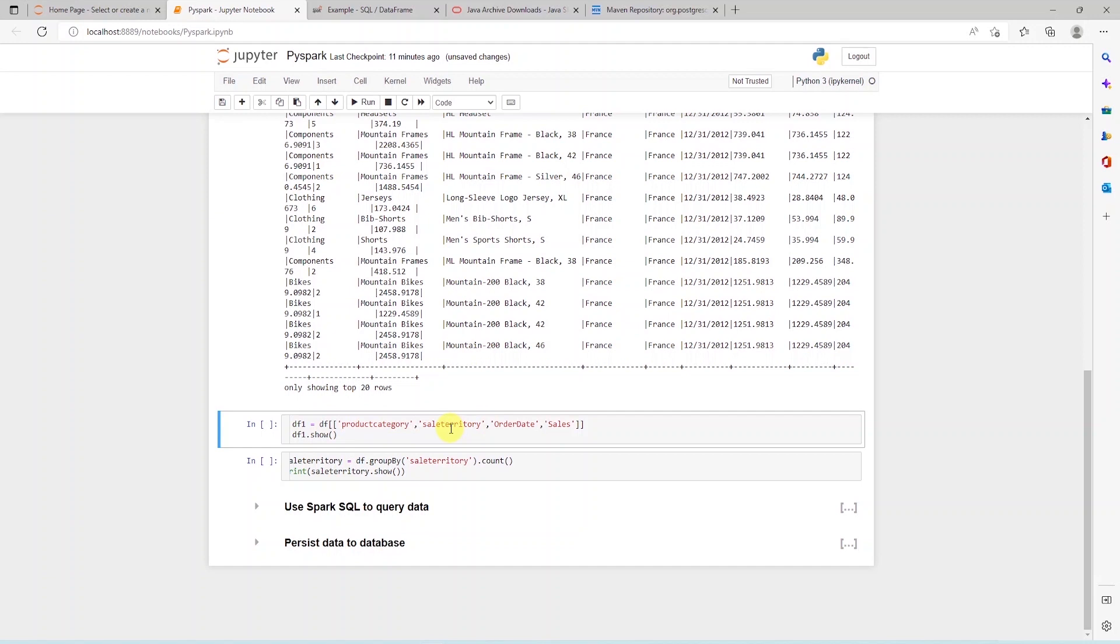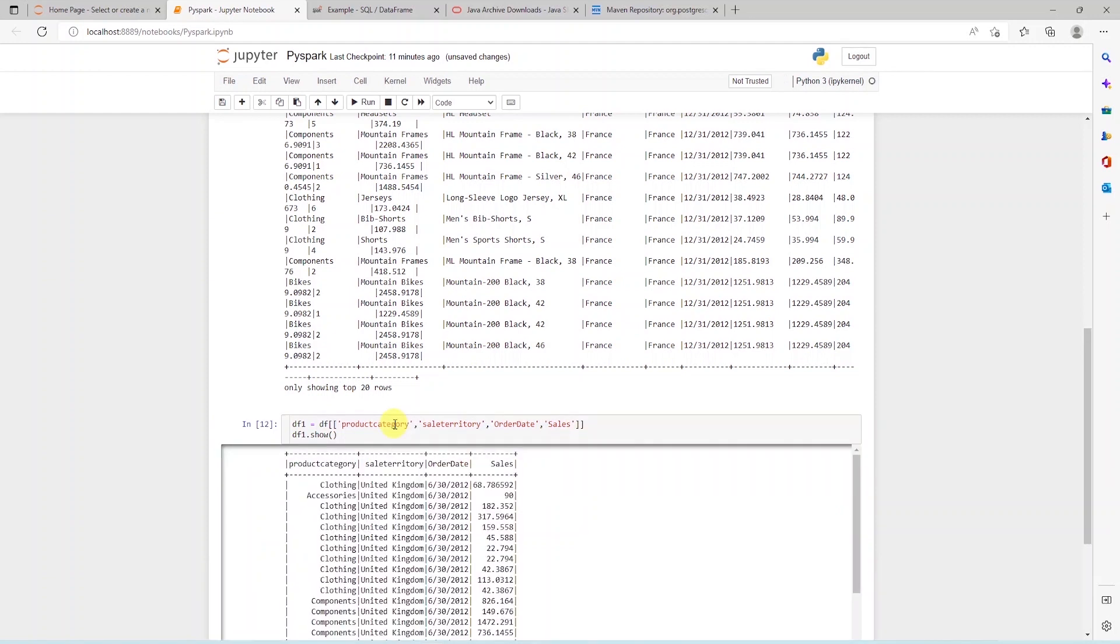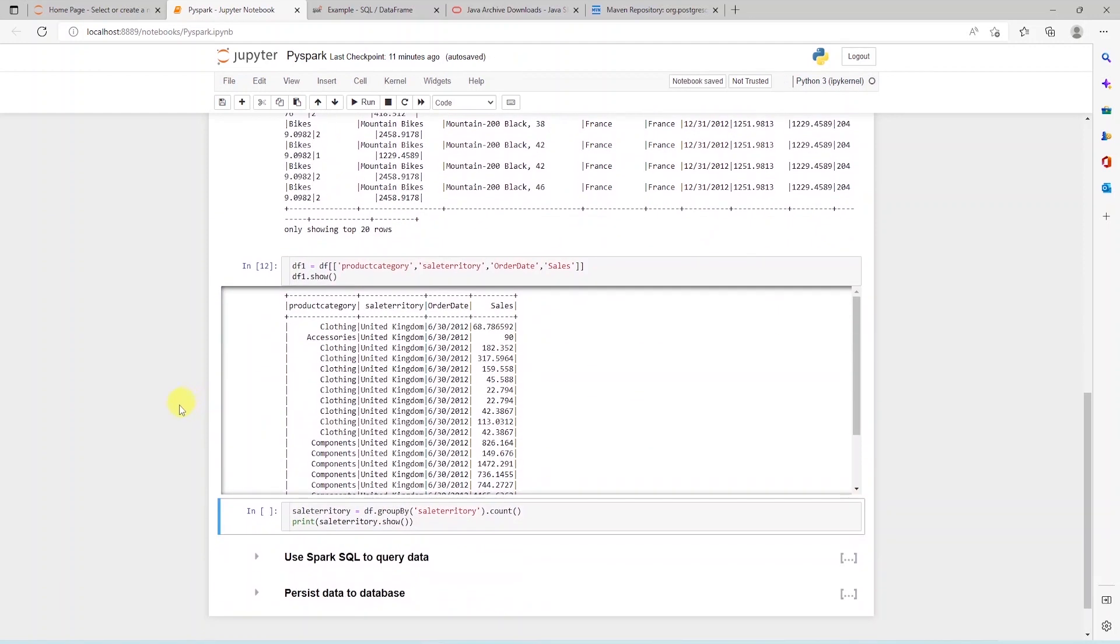If we want to focus on few columns, we can trim this data frame by providing a list of columns to the data frame. The revised data frame includes a subset of columns that we have specified as a list.